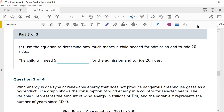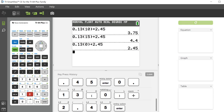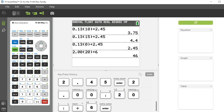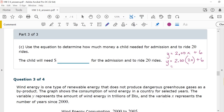Last part: Use the equation to determine how much money a child needed for admission and to ride 20 rides. Our equation was y equals 2.00x plus 6. If they want to ride 20 rides, you do 2.00 times 20 plus 6. The child would need $46 for the admission to ride 20 rides.